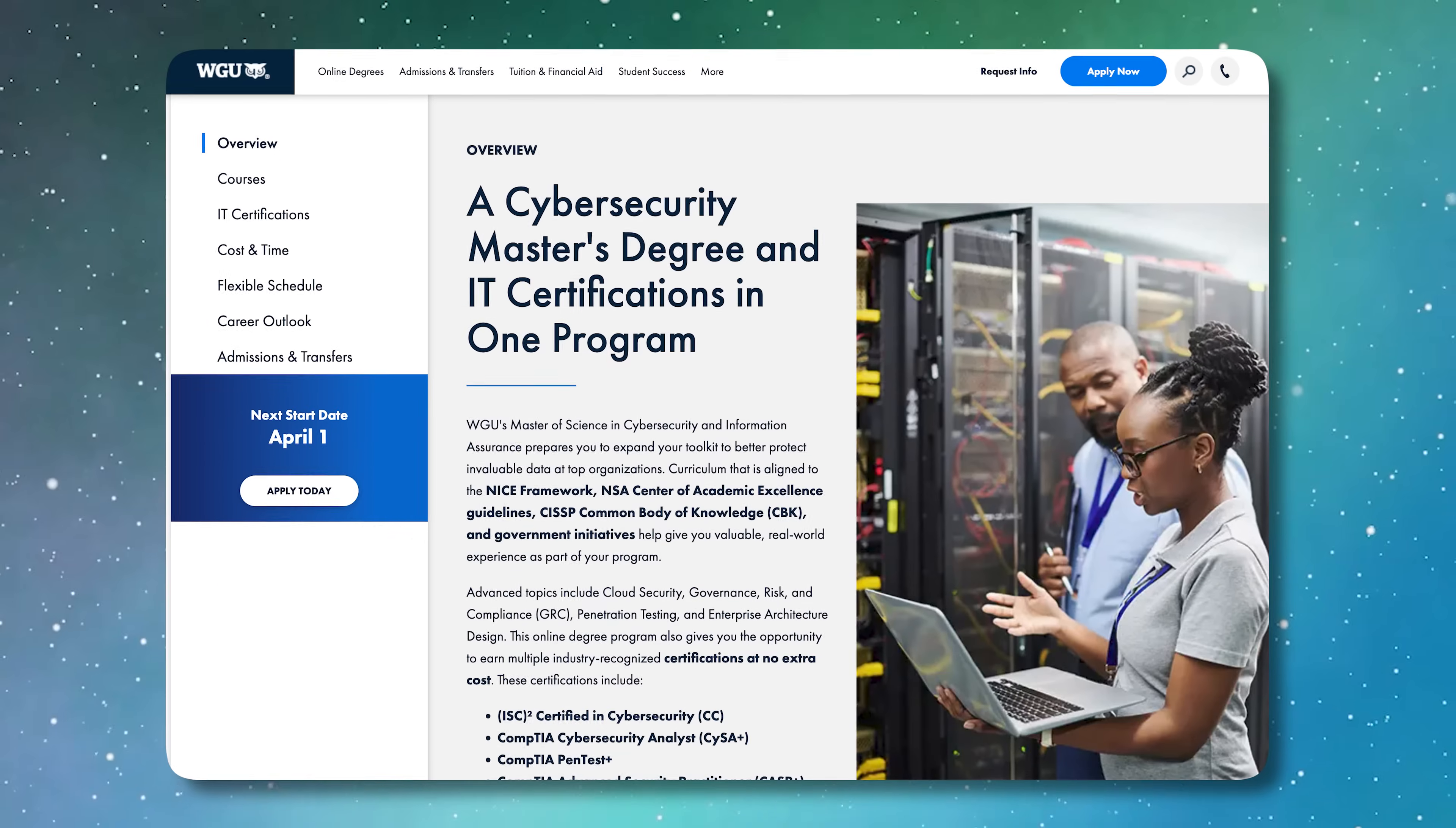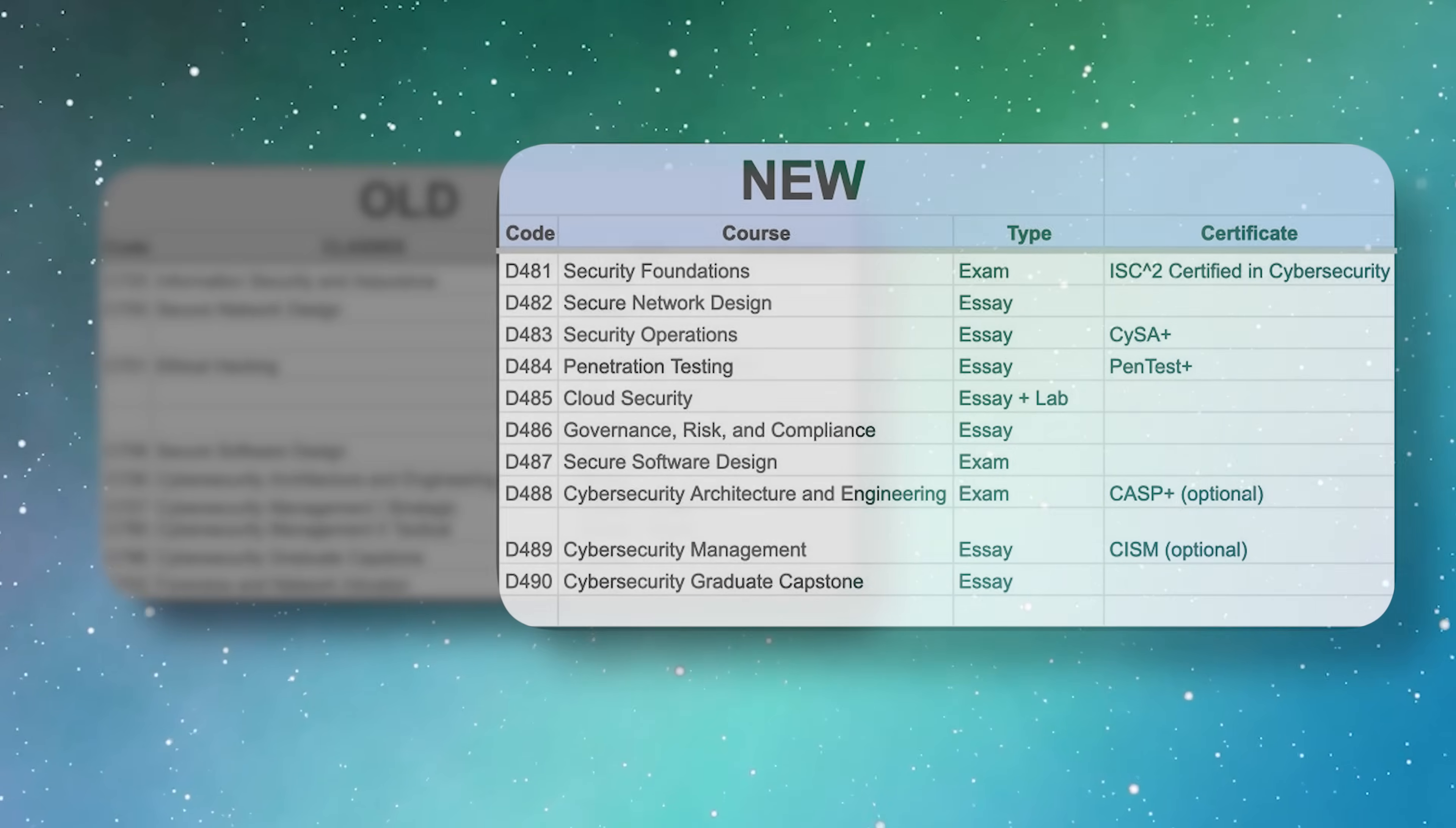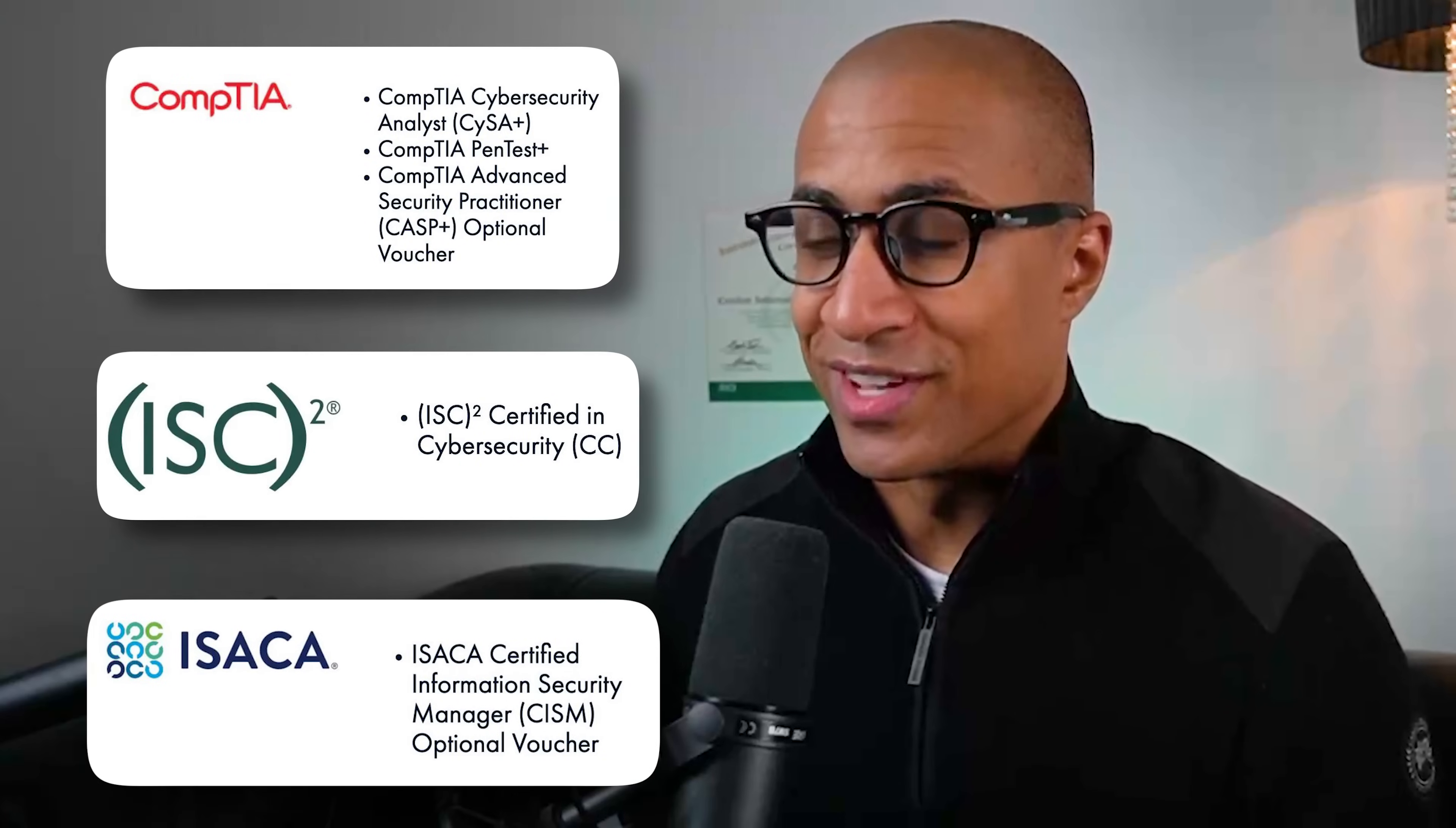The latest Cybersecurity Master's from WGU is really quite good to be honest and has made a lot of improvements over the previous version. The whole degree was basically redone and now it includes some actual good certifications.